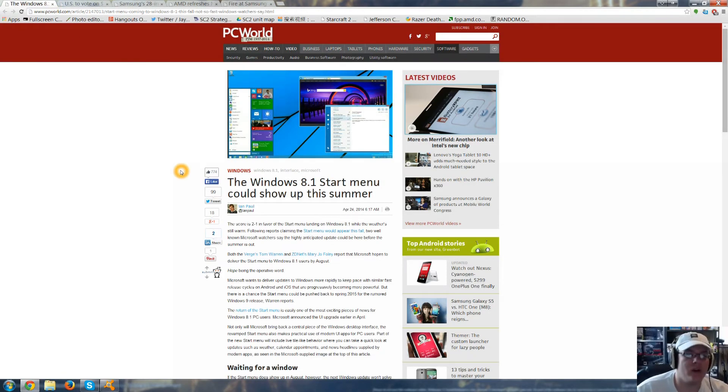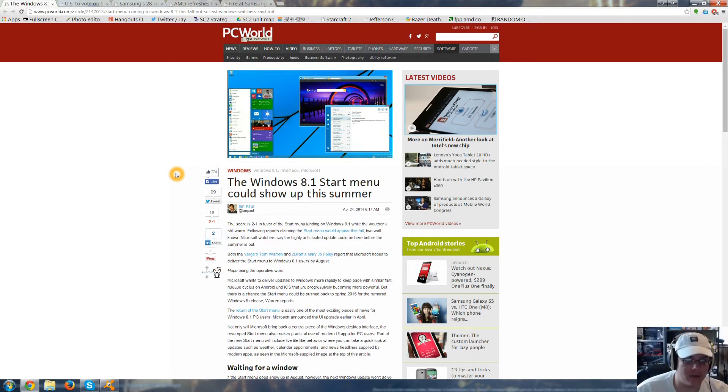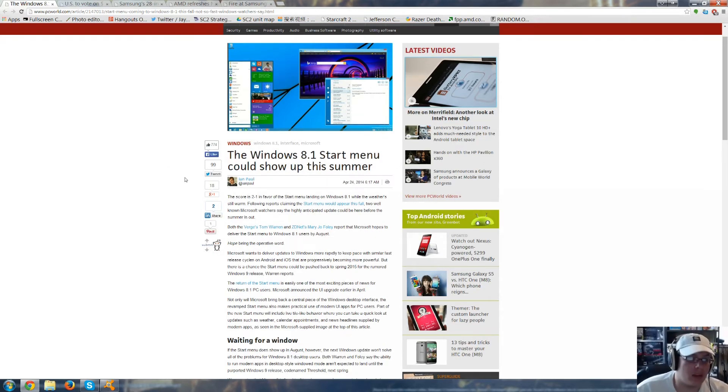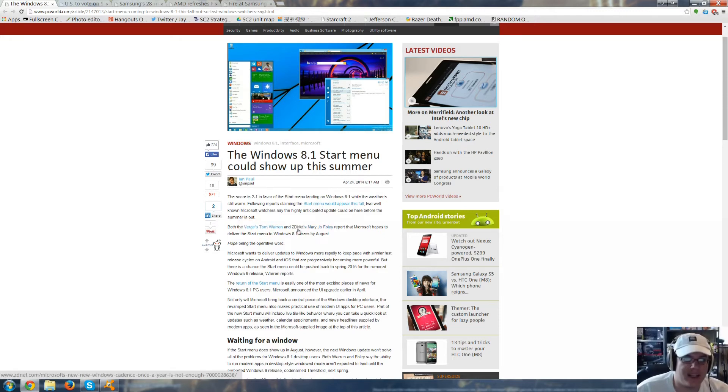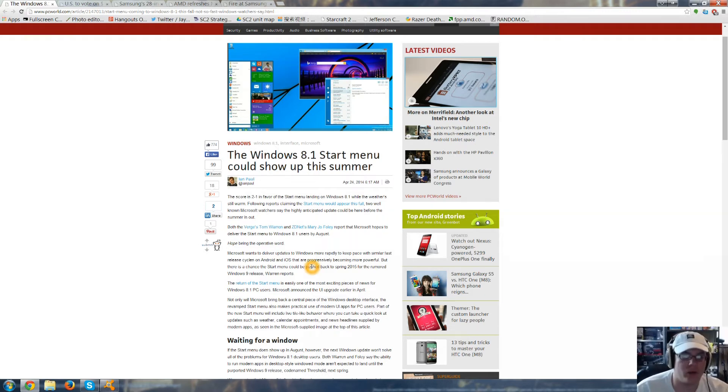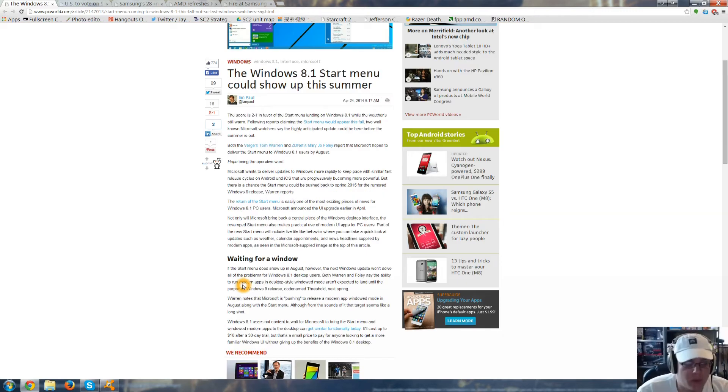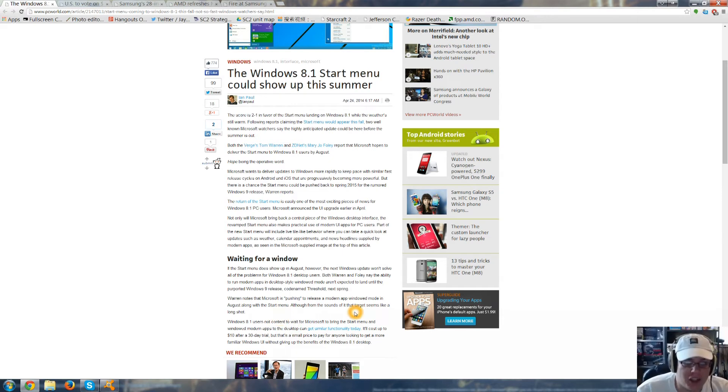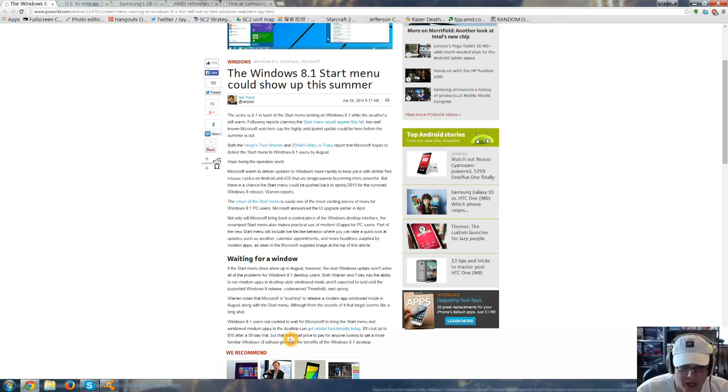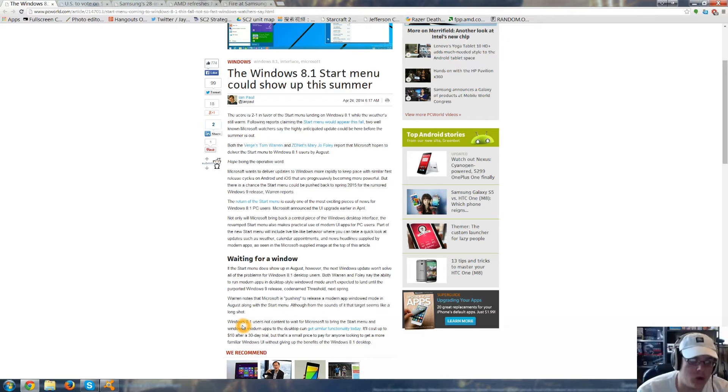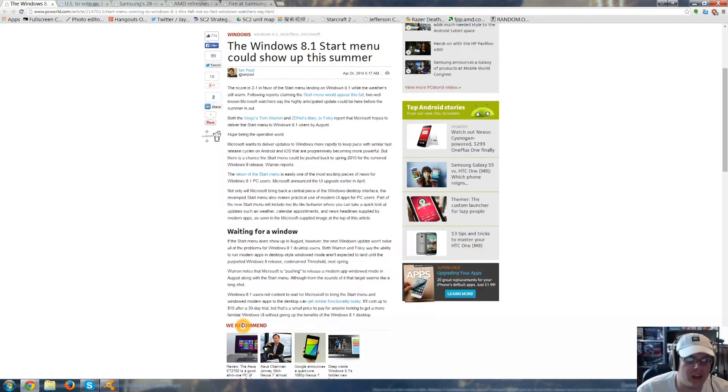The Windows 8.1 start menu could show up this summer. There were reports saying that the start menu would appear this fall, but both The Verge's Tom Warren and ZDNet's Mary Jo Foley report that Microsoft hopes to deliver the start menu to Windows 8.1 users by August. Windows 8.1 users not content to wait for Microsoft to bring the start menu and windowed modern apps to the desktop today can get similar functionality. It will cost up to $10 after a 30-day trial, but that's a small price to pay for anything looking to get a more familiar Windows UI without giving up the benefits of the 8.1 desktop.